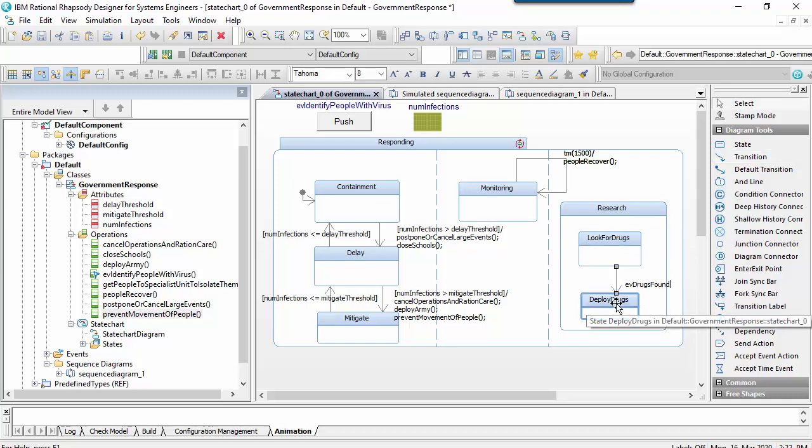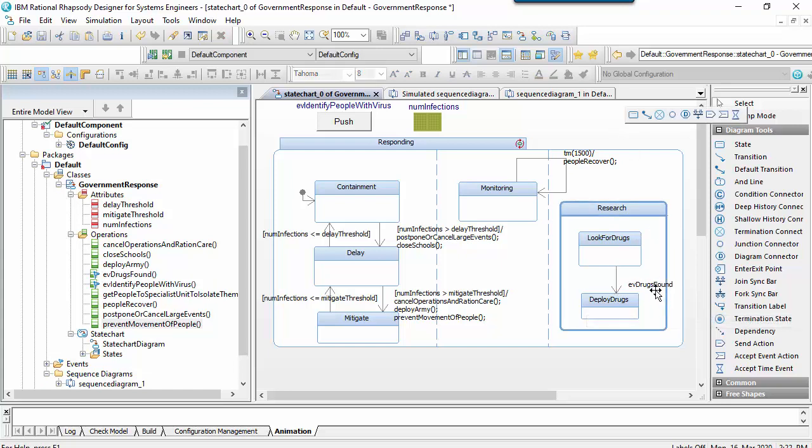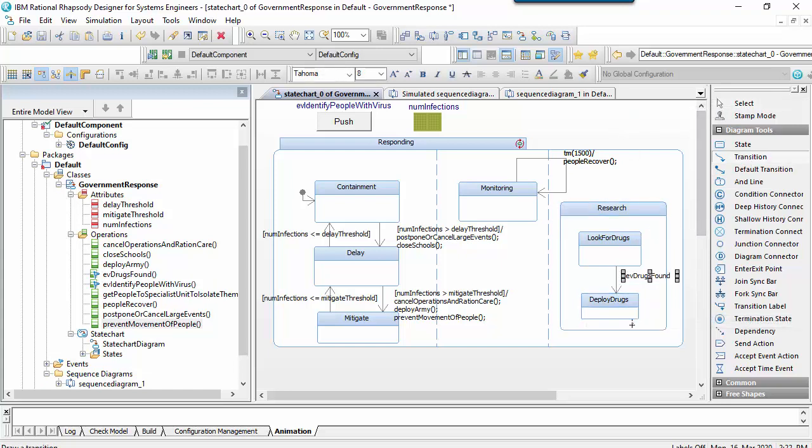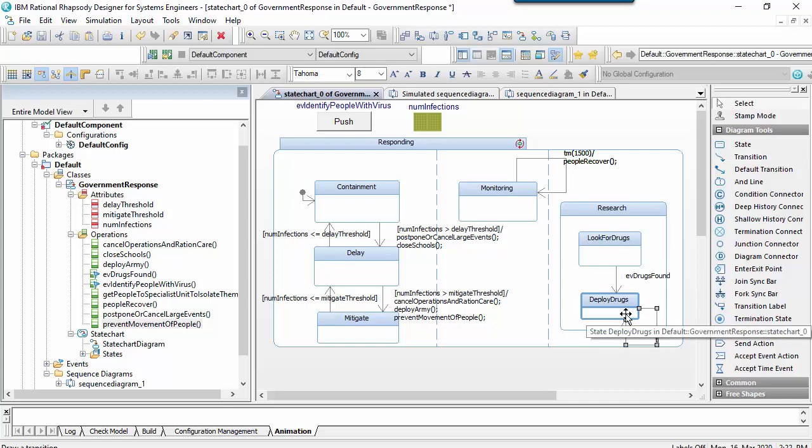I'll model this by adding a time event that acts to reduce the number of infected people. I'll put a slightly smaller time interval and reuse the people recover operation that I created earlier.